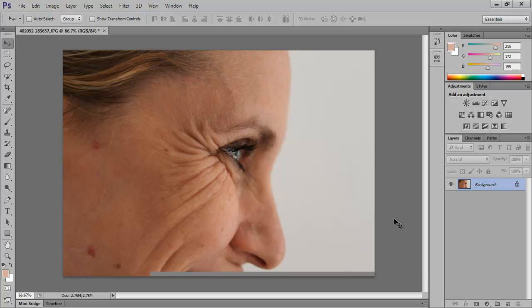Here we have a picture of a woman who has these wrinkles at the ends of her eyes. They are usually called crow's feet.